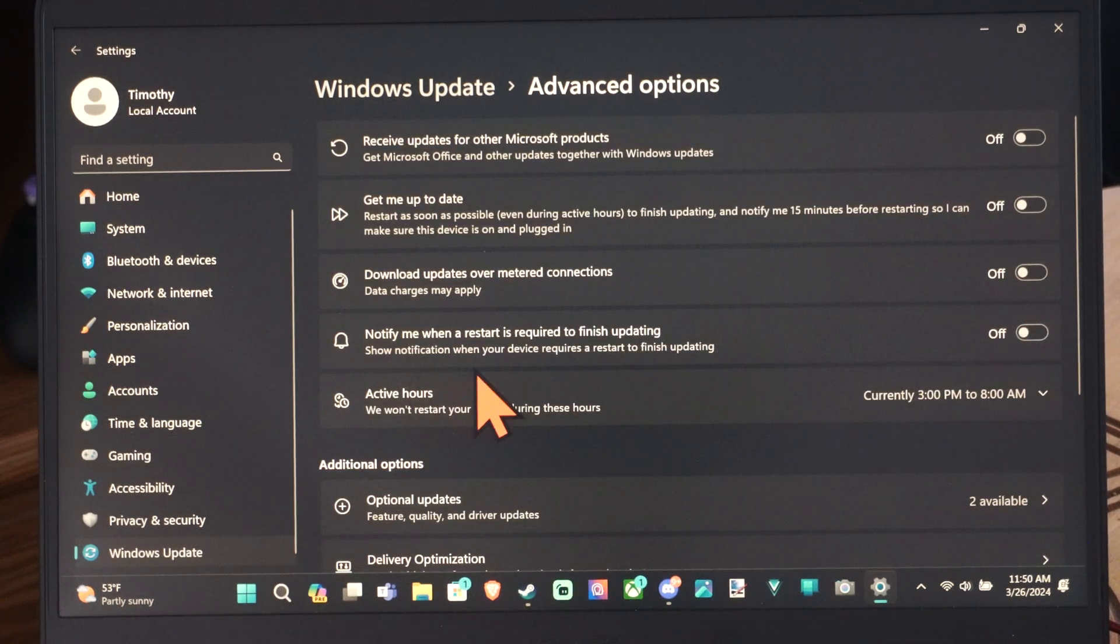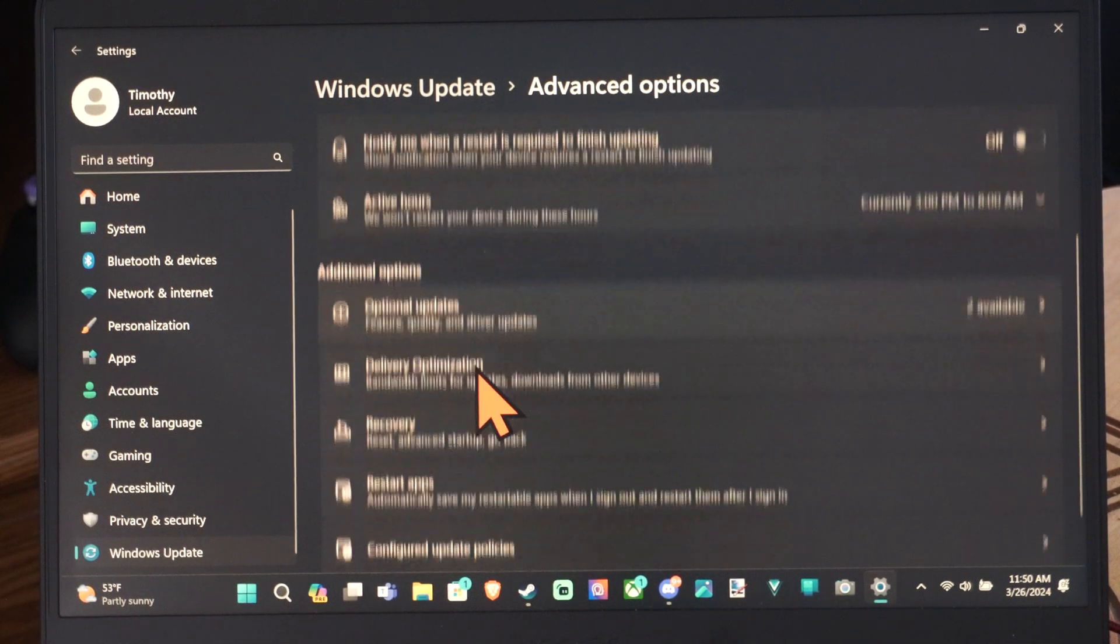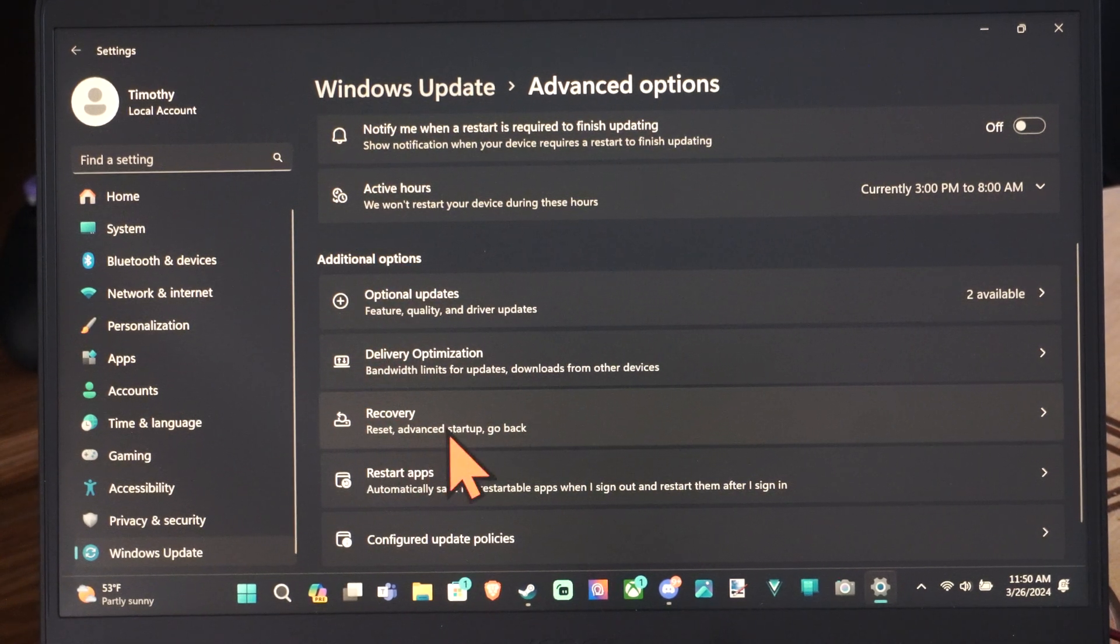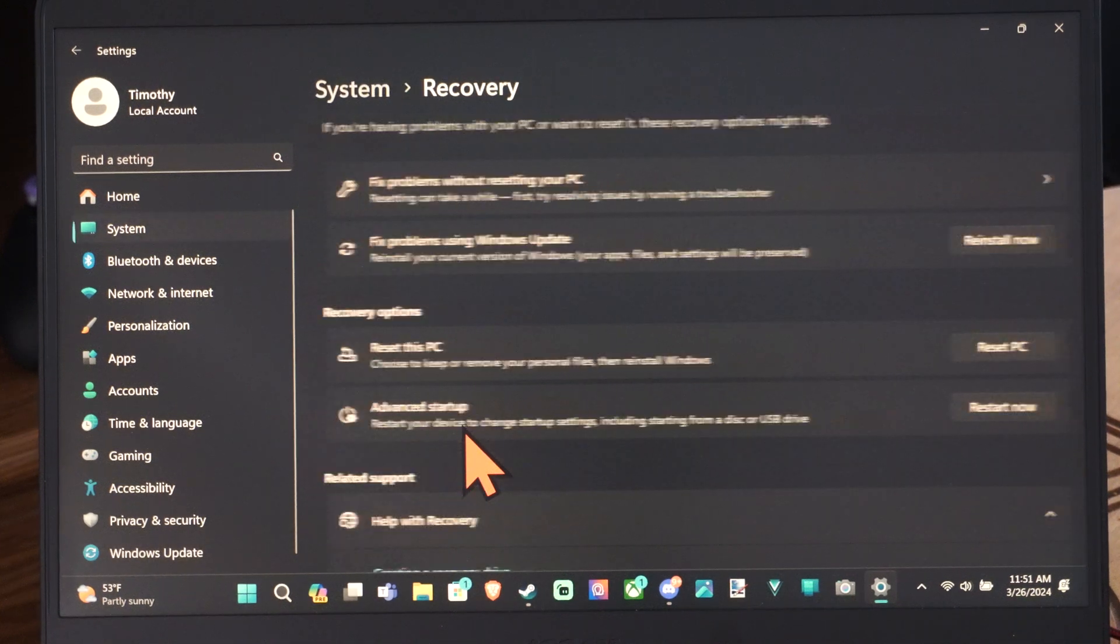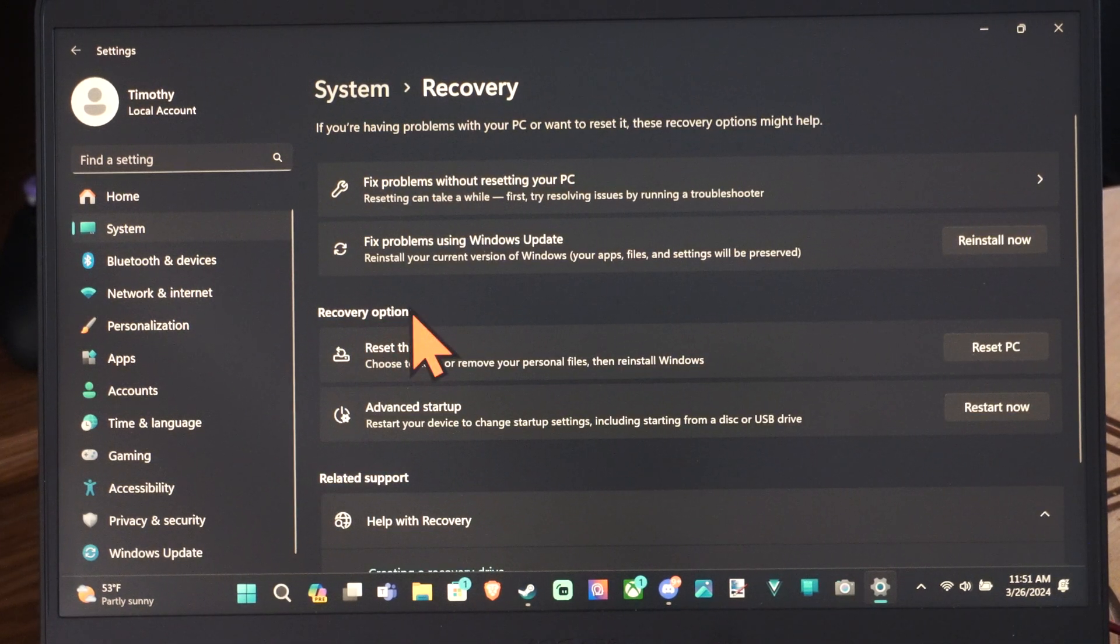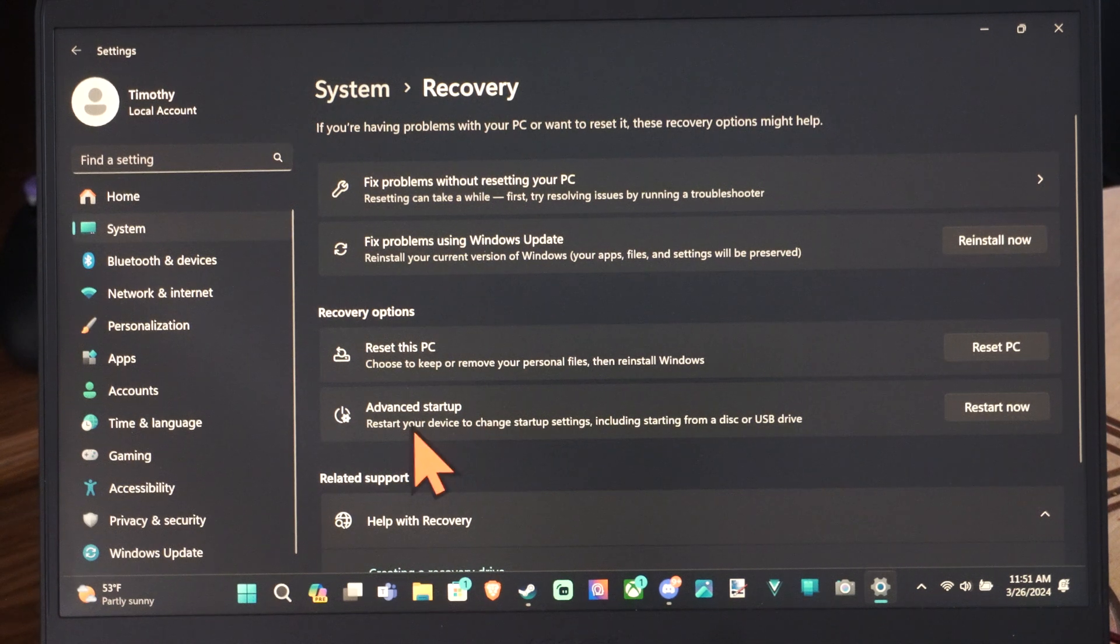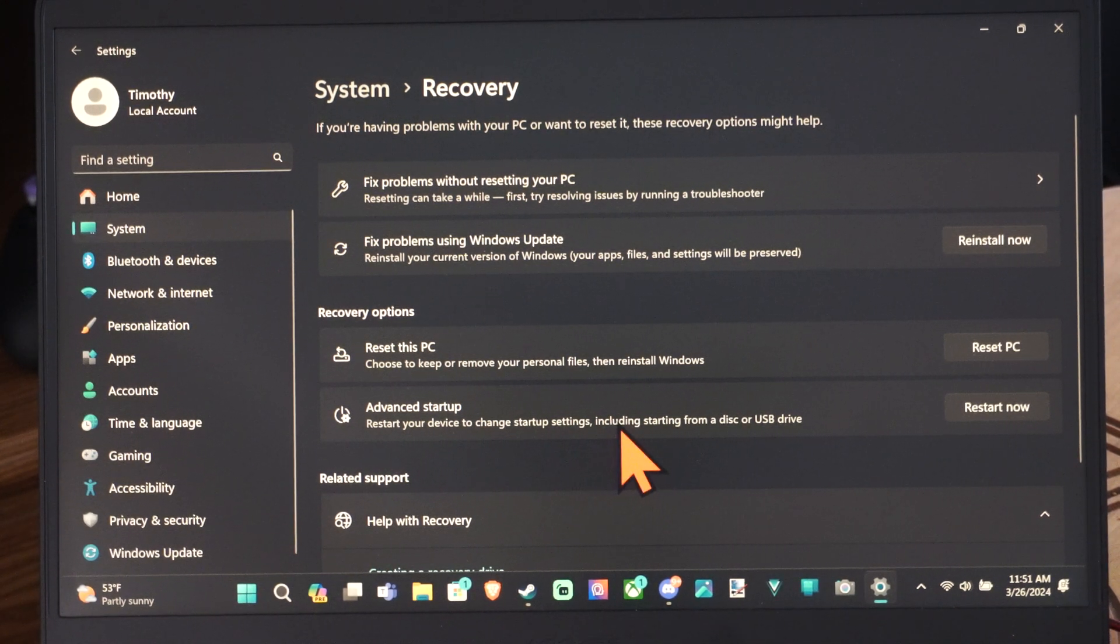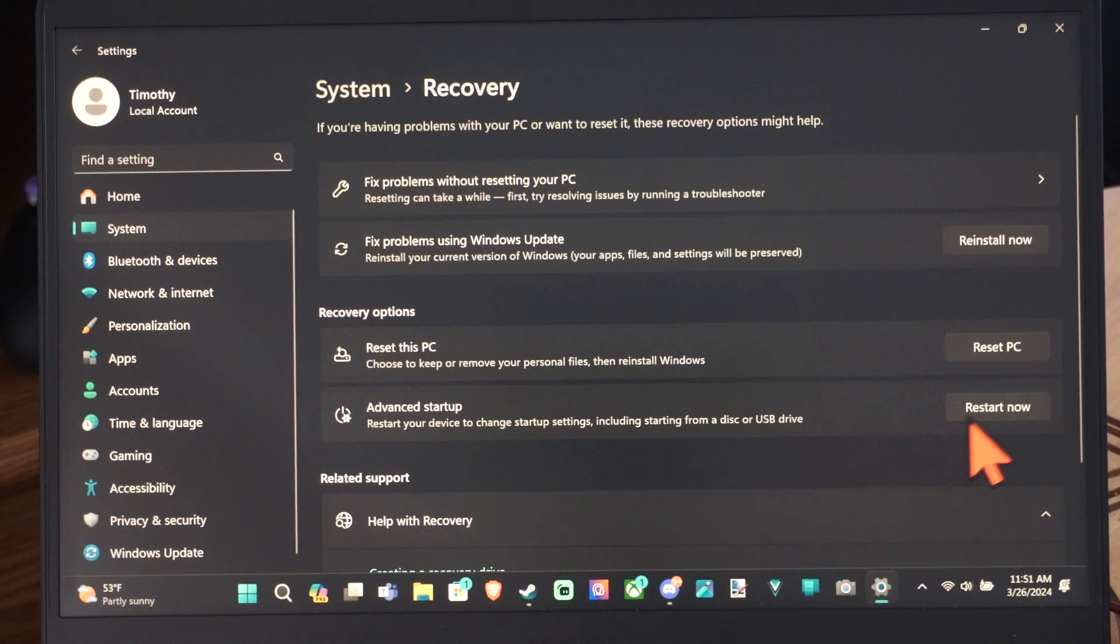Then under here let's scroll on down to Recovery under Additional Options. Under Recovery, go to Advanced Startup. Restart your device to change startup settings including starting from a disk or USB drive.